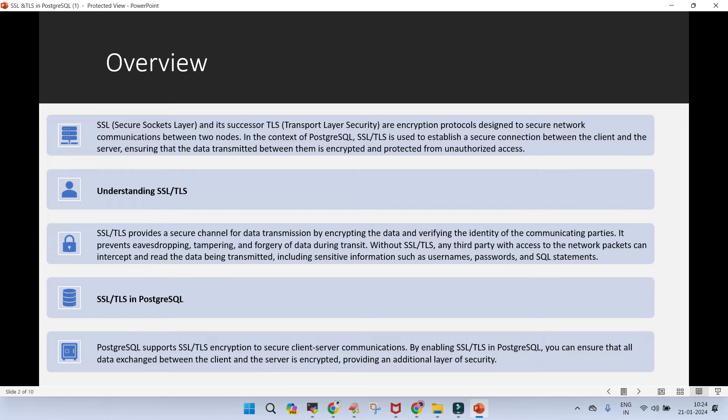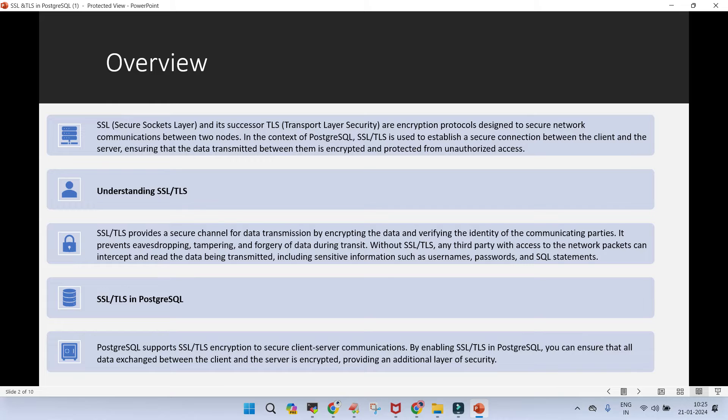SSL and TLS, it is going to provide you a secure channel for the data transmission. It does it by encrypting the data and verifying the identity of the communicating parties. It helps you in avoiding the tampering and forgery of data when the data is in transit. If you do not have the SSL or TLS or any other third-party tool in place which is going to ensure that the network packets should not be intercepted and they should not be read by anything when the data is being transmitted.